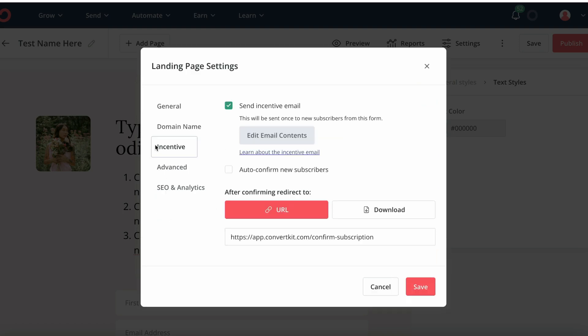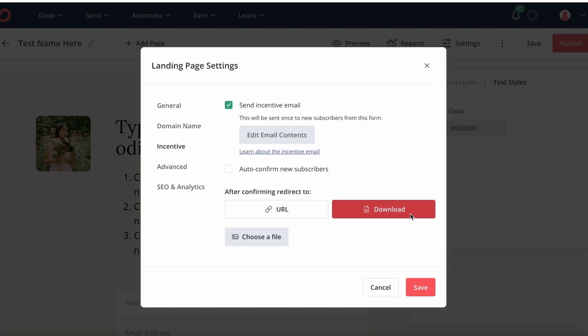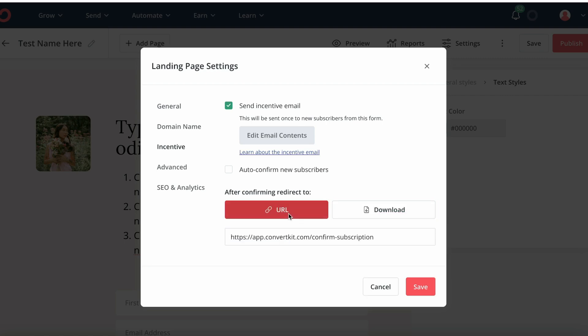Here under the incentive, we can add our downloads. So basically if that's a PDF file or ebook or anything of that sort, this is where you can upload this file. Or if it's a URL, you can just insert the URL over here.